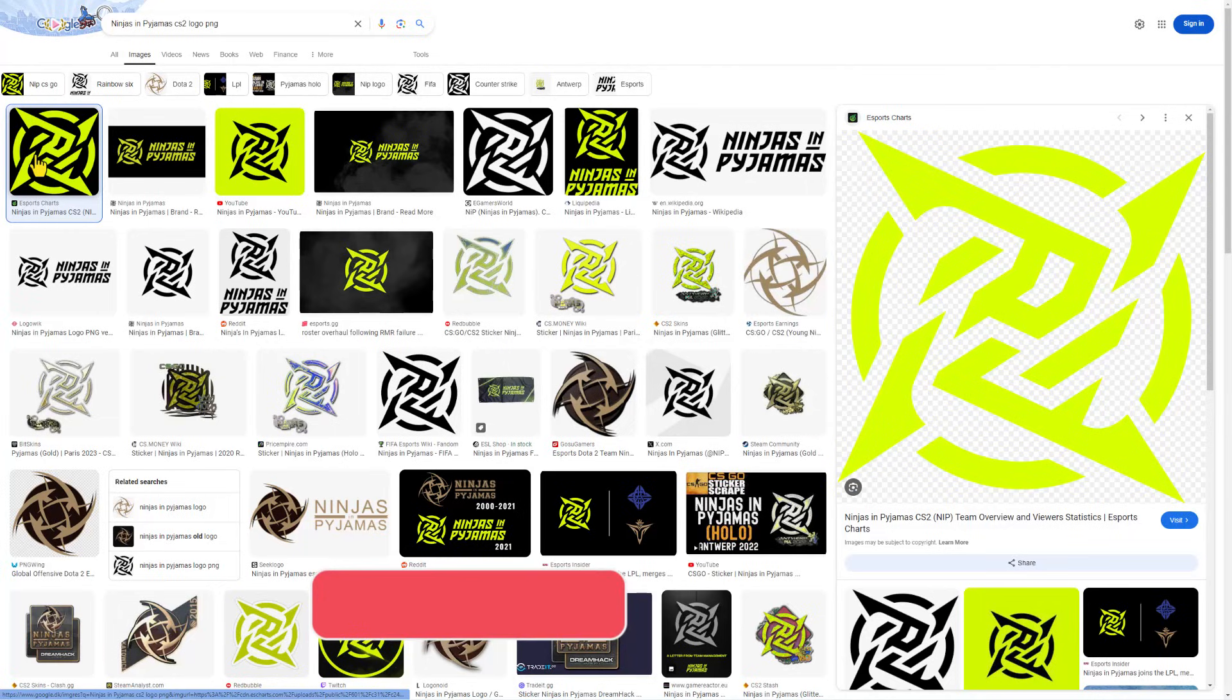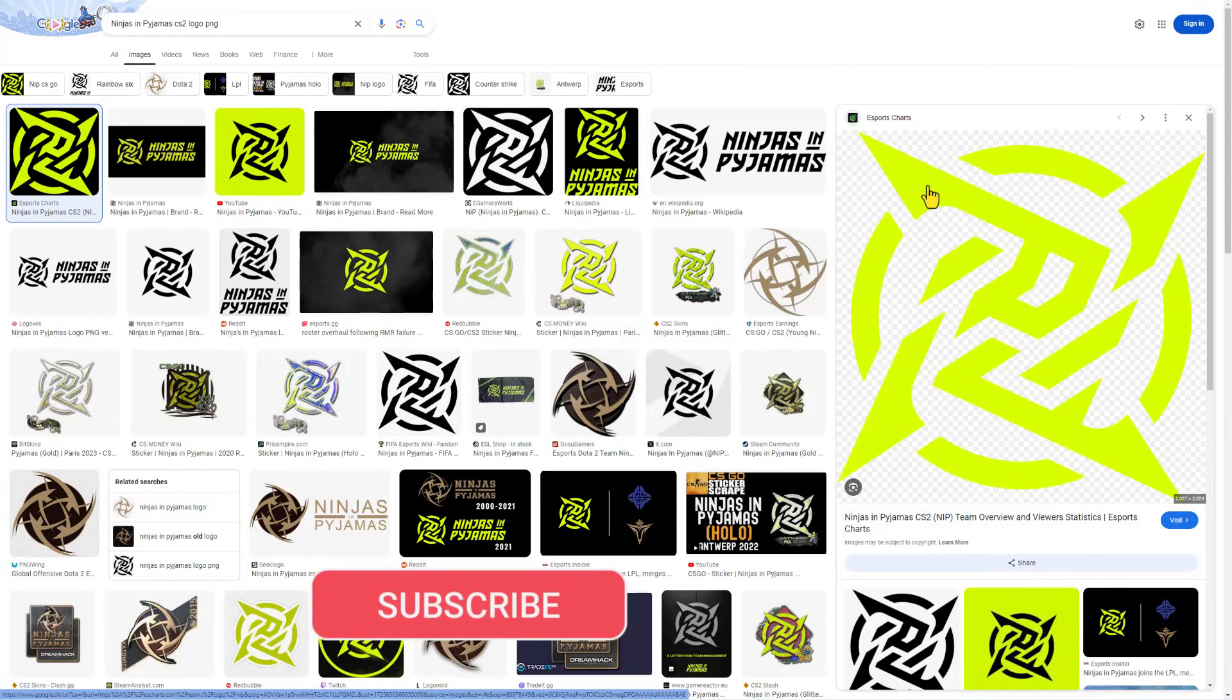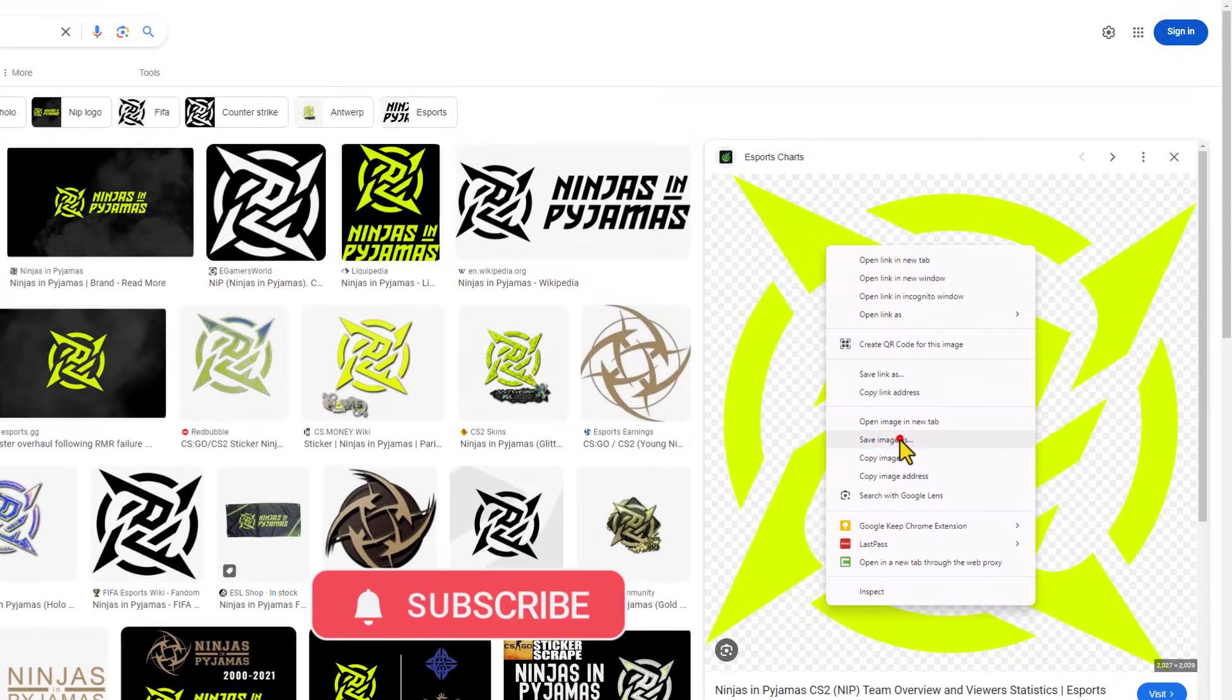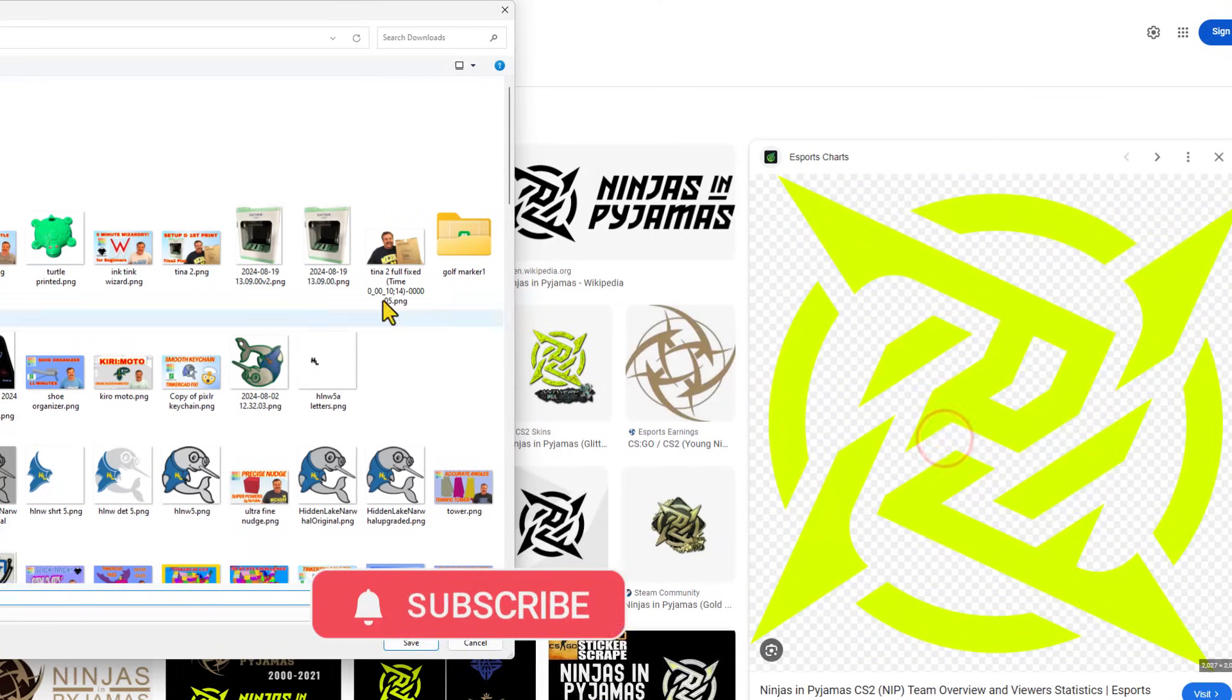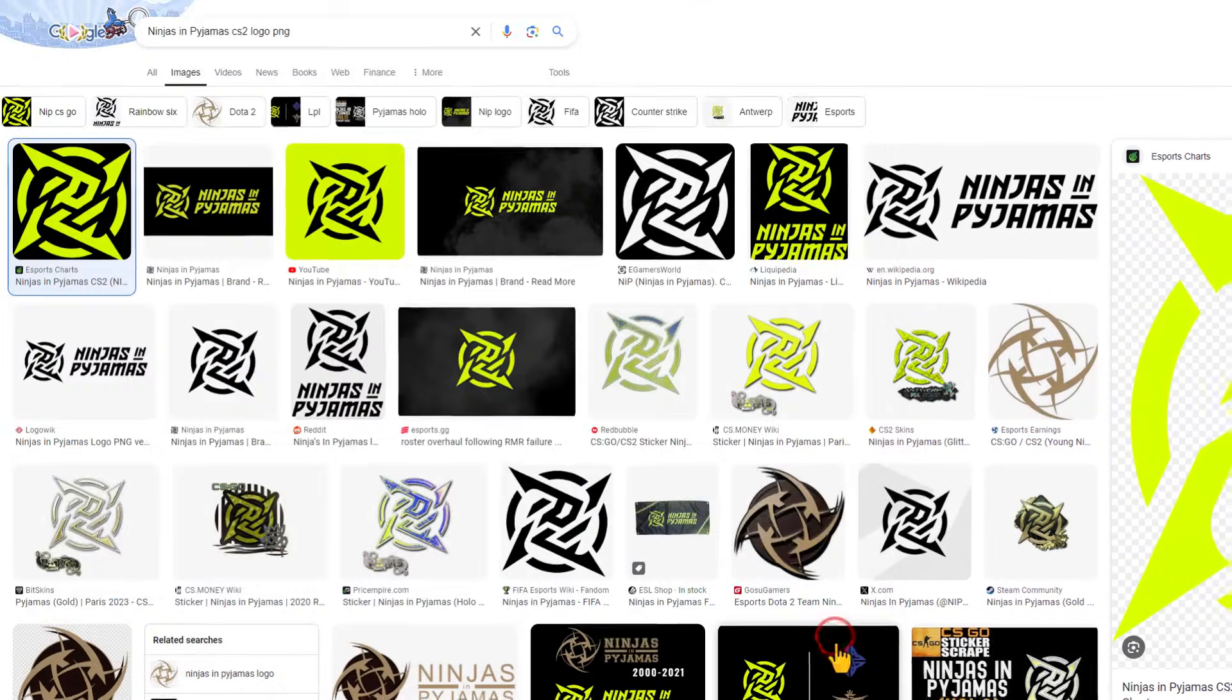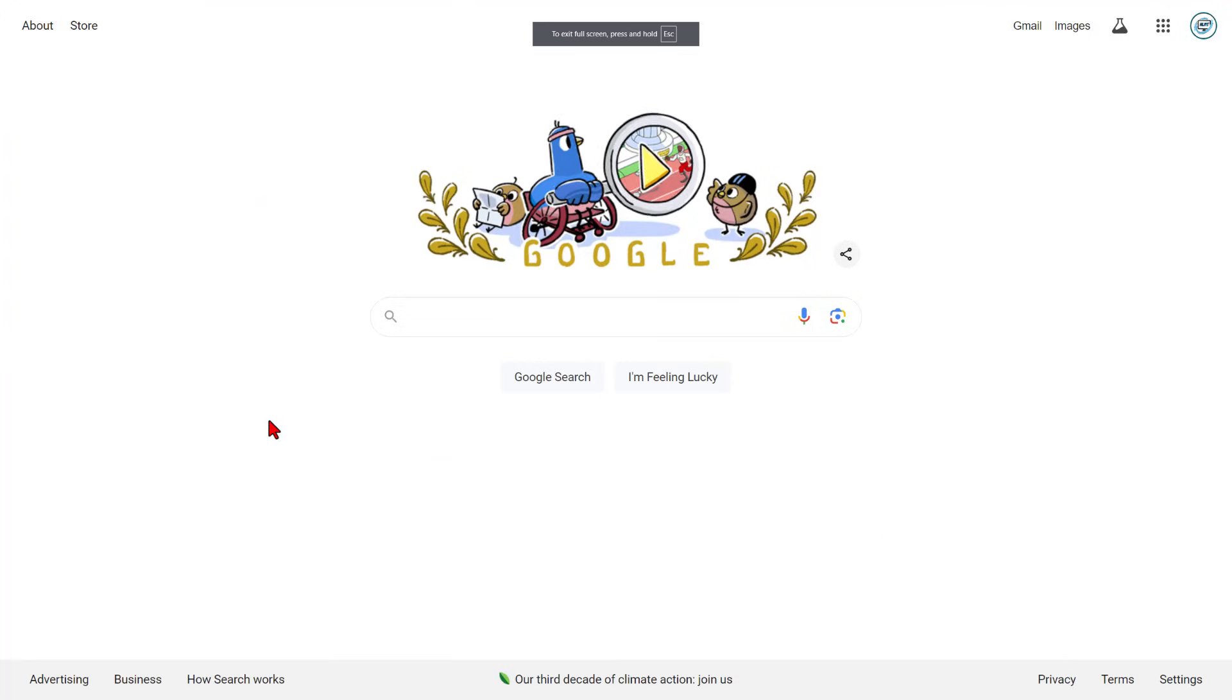So first things first, this is the design that was shared. I simply right clicked it and I chose save image as. As you can see, I put it in my downloads folder as a PNG.